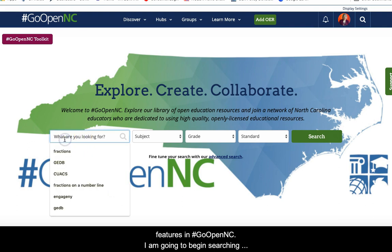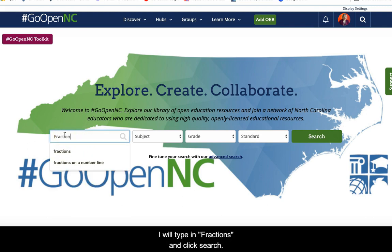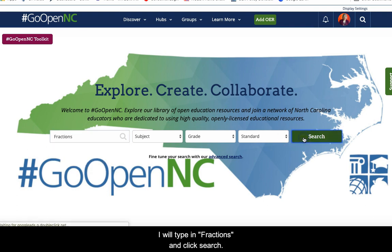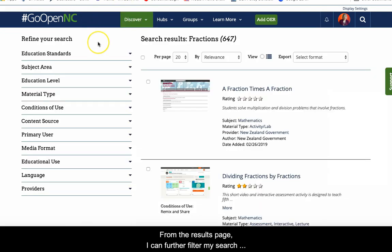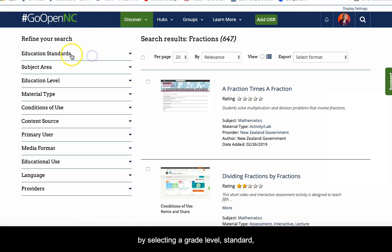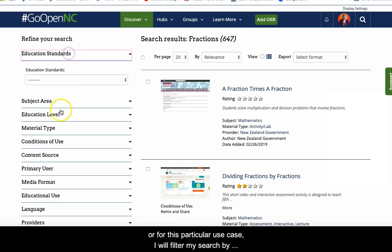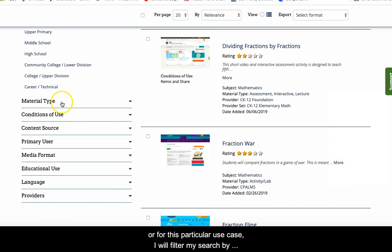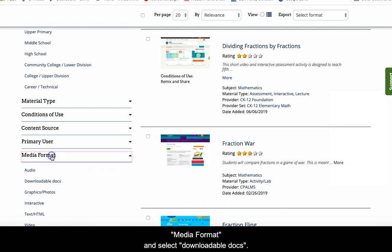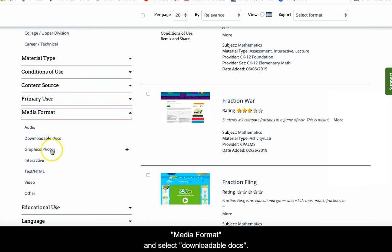I am going to begin searching with a keyword. For example, I will type in "fractions" and then click search. From the results page, I can further filter my search by selecting a grade level, standard, or for this particular use case, I will filter my search by media format and select downloadable docs.